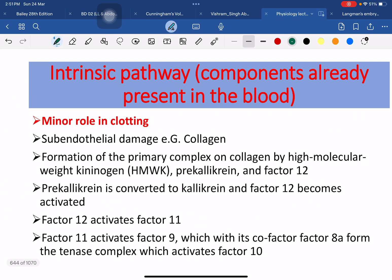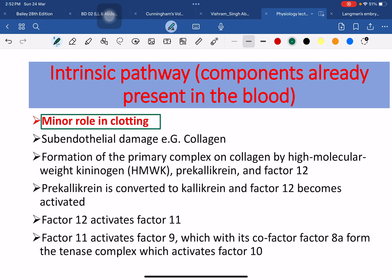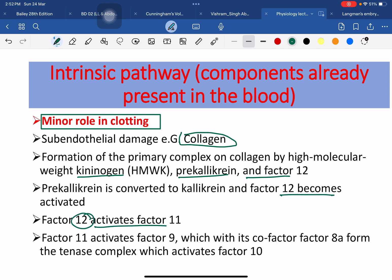The intrinsic pathway has a minor role in coagulation. It occurs when there is subendothelial damage, then collagen exposure and formation of the primary complex on the collagen by high molecular weight kininogen, and also other substances such as pre-kallikrein and factor 12. Pre-kallikrein is converted to kallikrein and factor 12 becomes activated. Factor 12 then activates factor 11, then factor 9, and then factor 10, which is the common pathway.